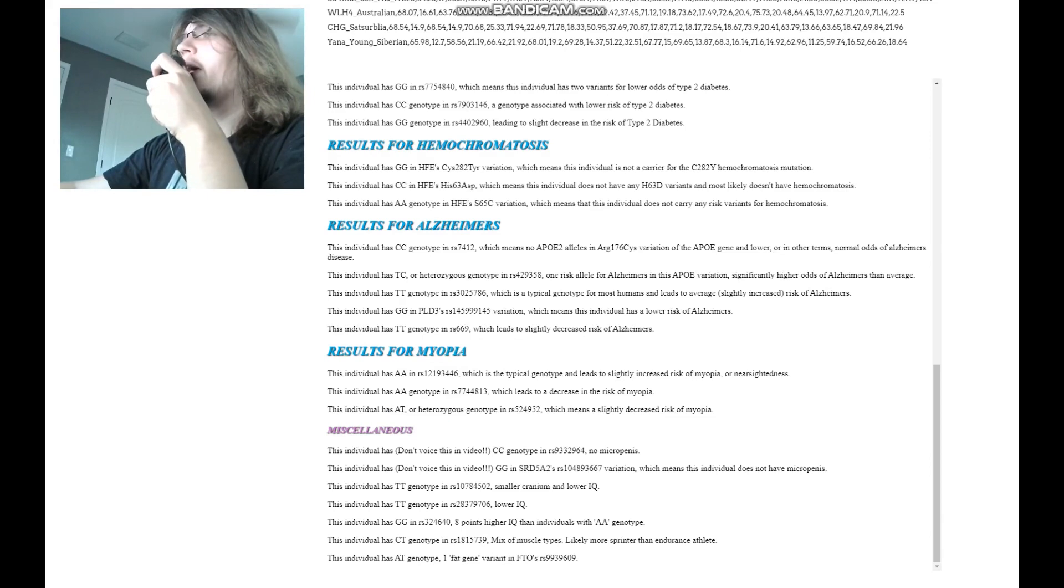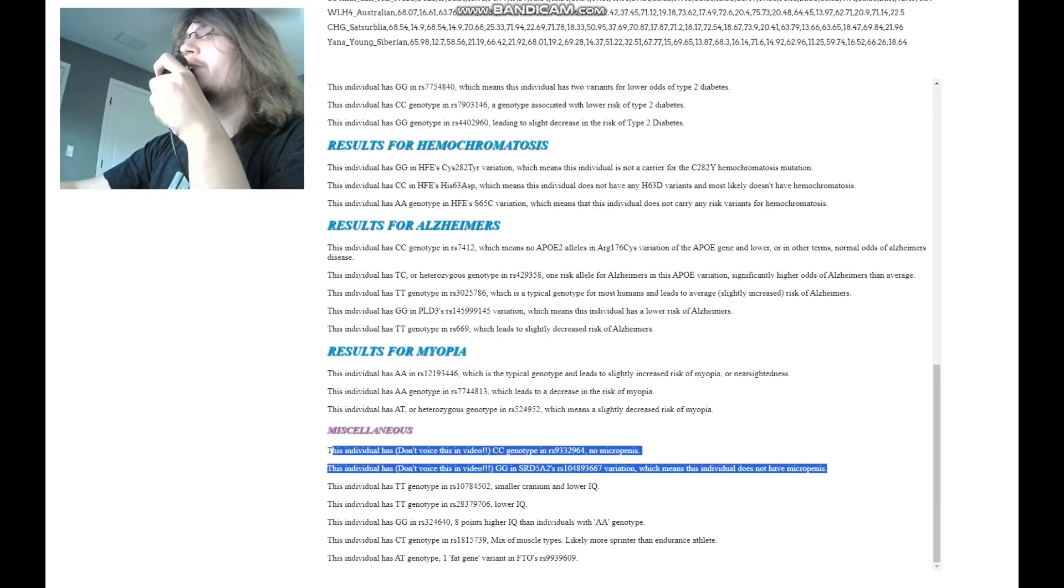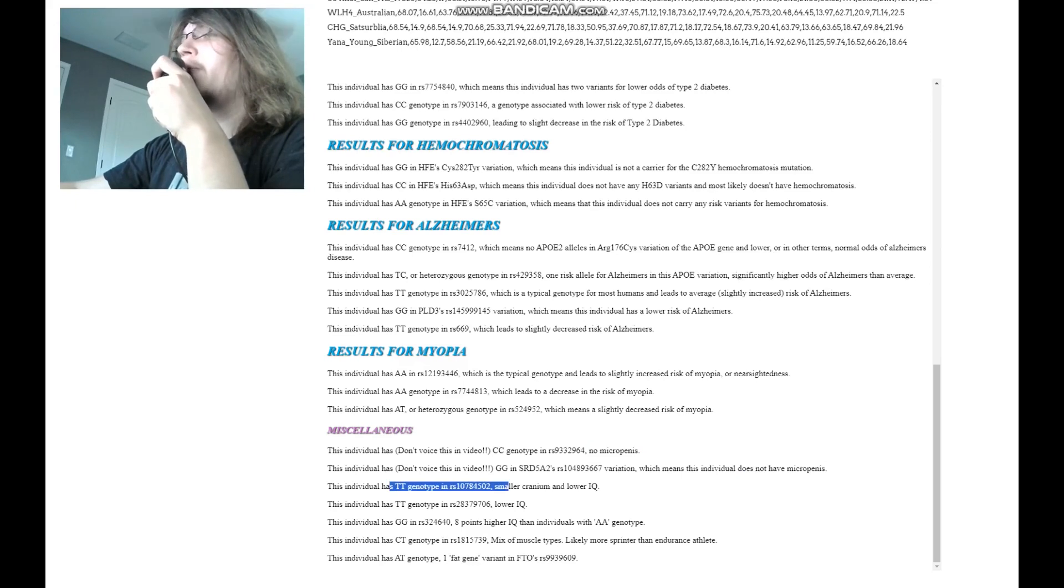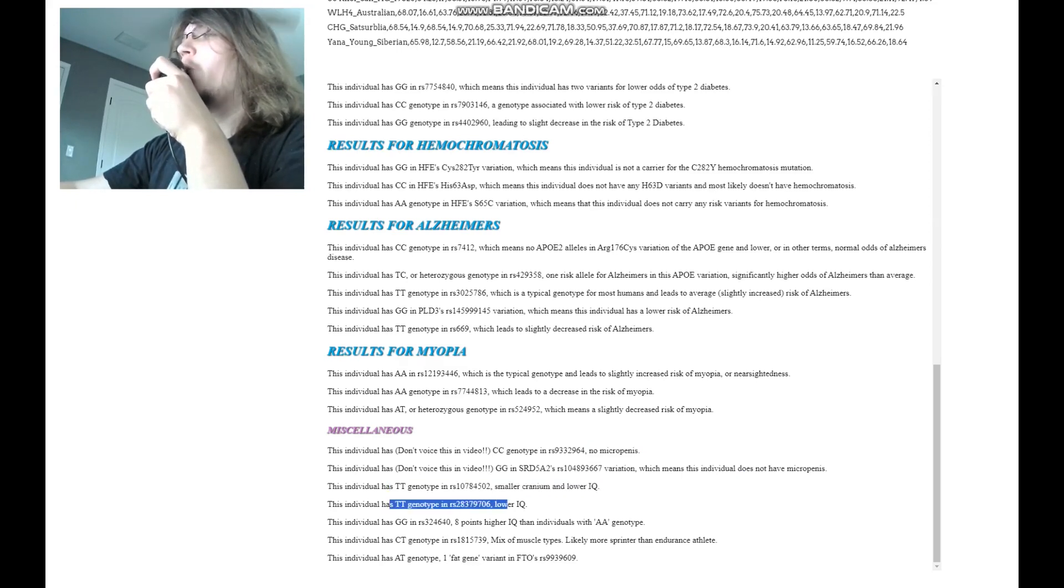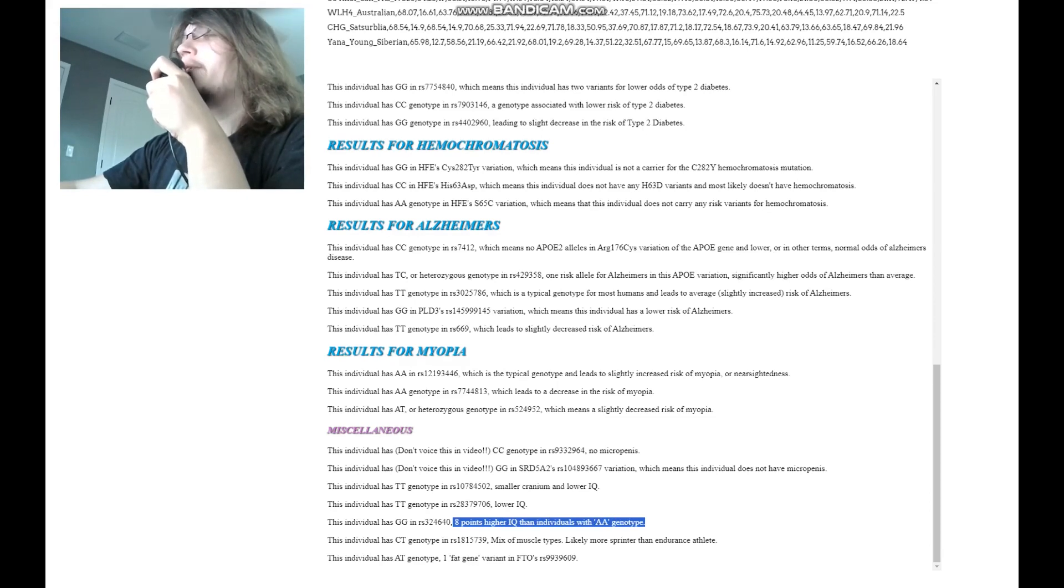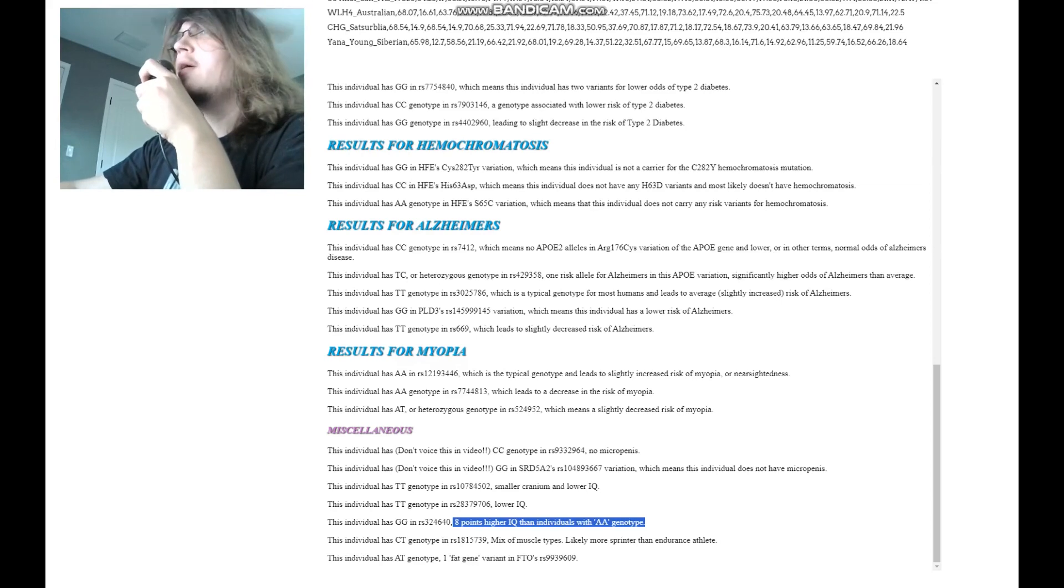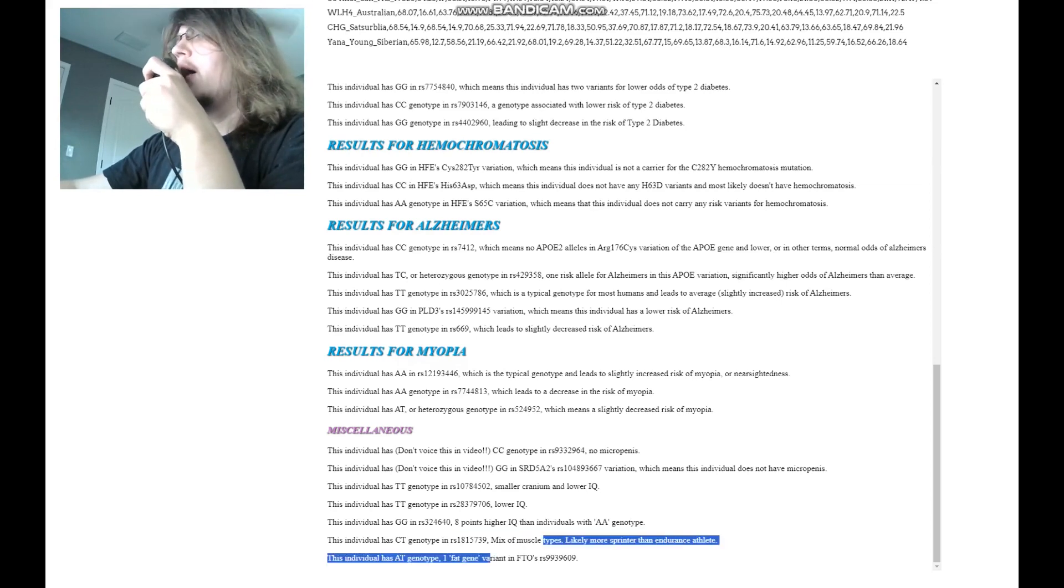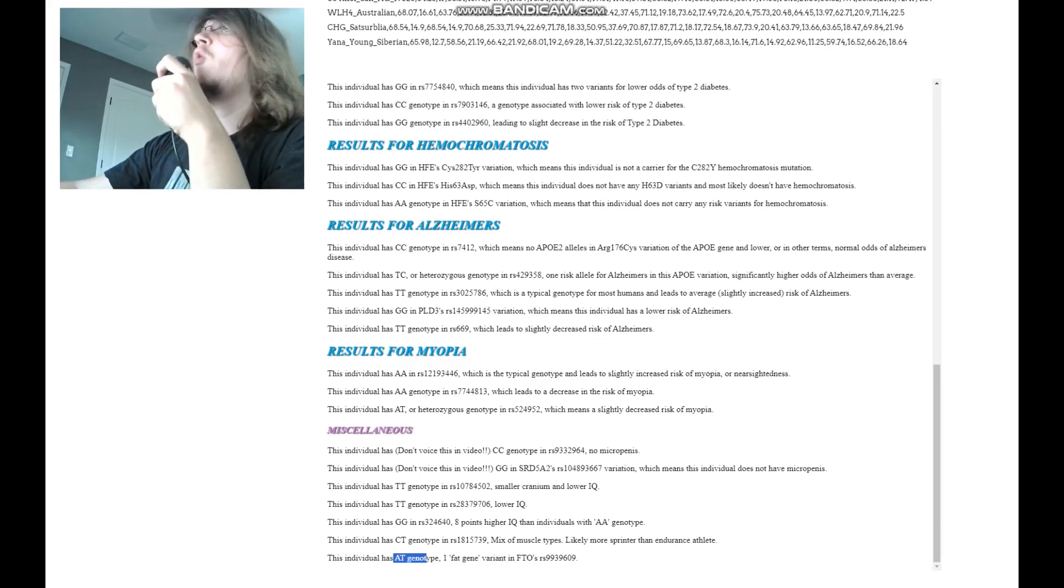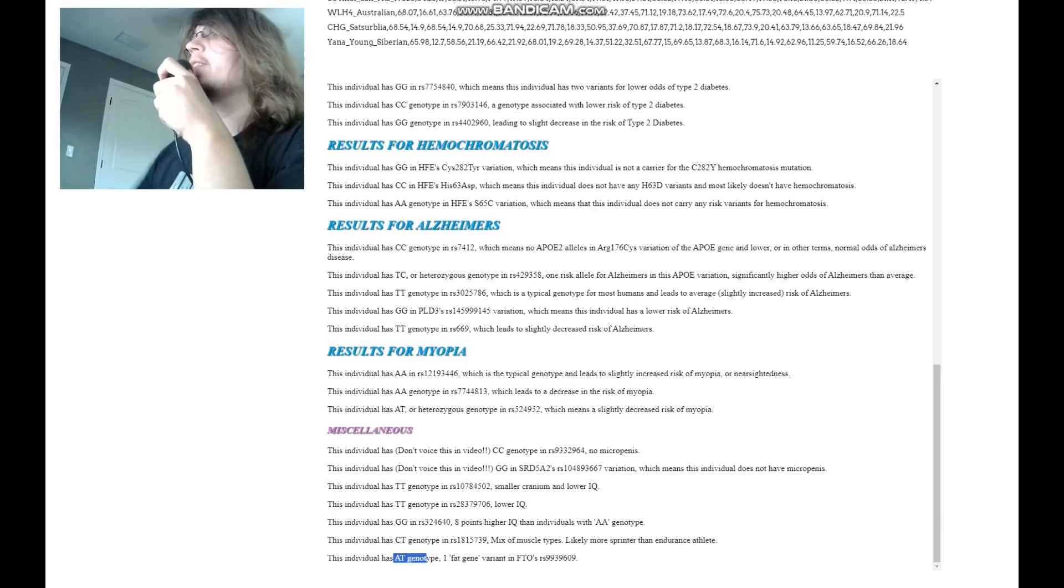And for miscellaneous section, I'm not going to voice these two, but you can read what's on the screen. Very good. Once again, very good. TT here, smaller cranium and lower IQ. TT here, once again, lower IQ. GG here, which means eight points higher IQ than individuals with the AA genotype. And CT here, which means a mix of muscle types, likely more sprinter than endurance athlete. And AT here, which means one fat gene variant in FTO, RS9939609.